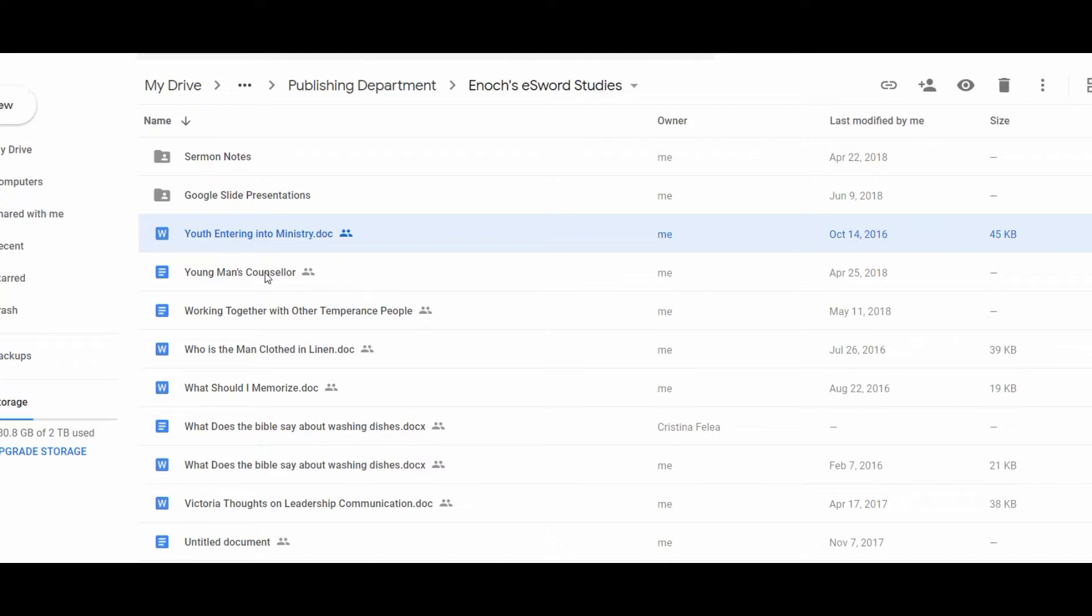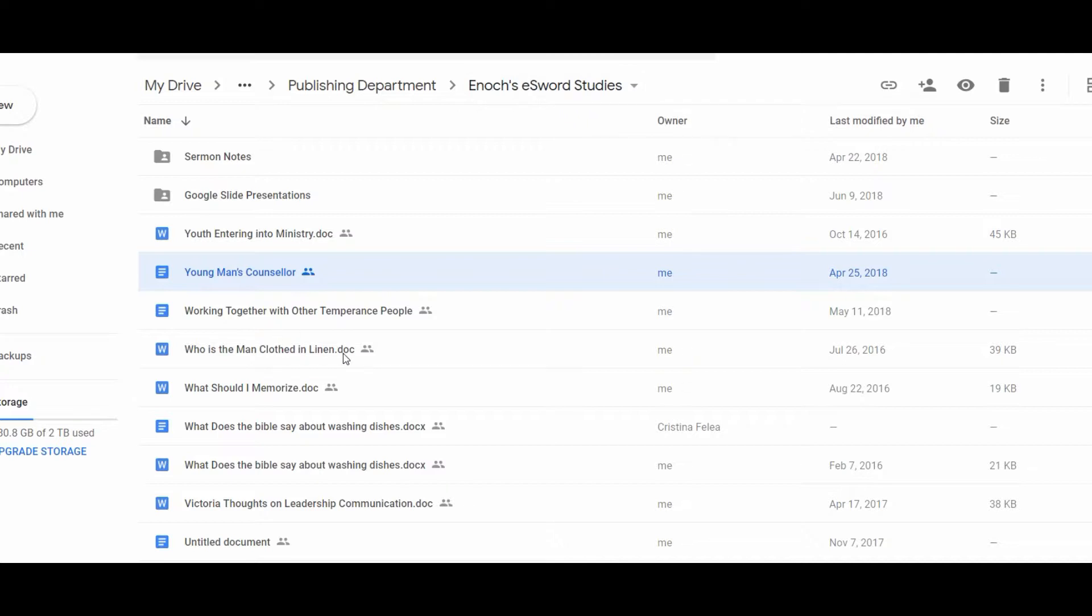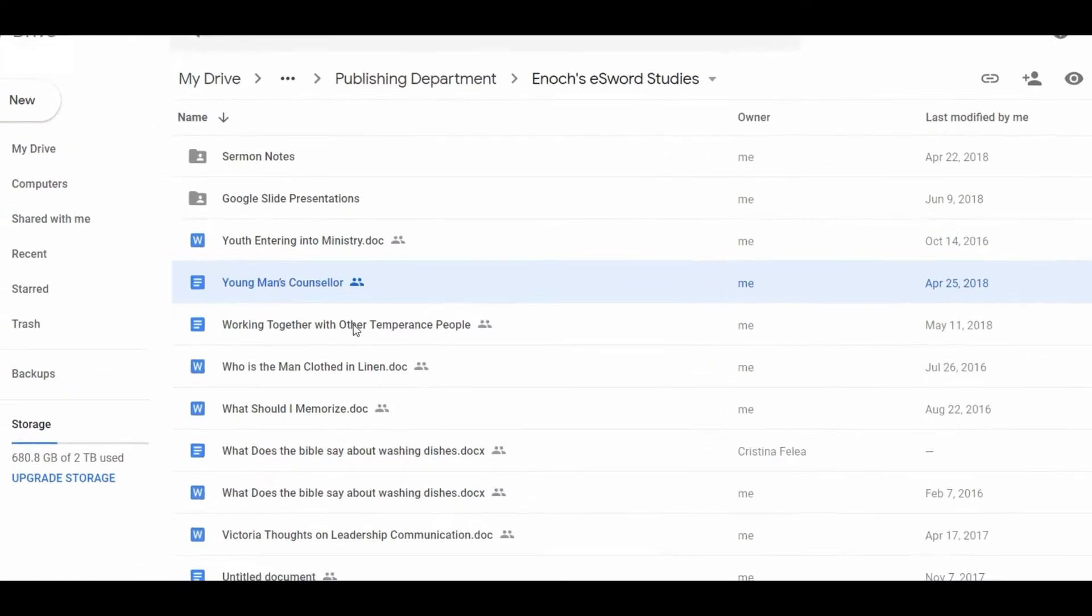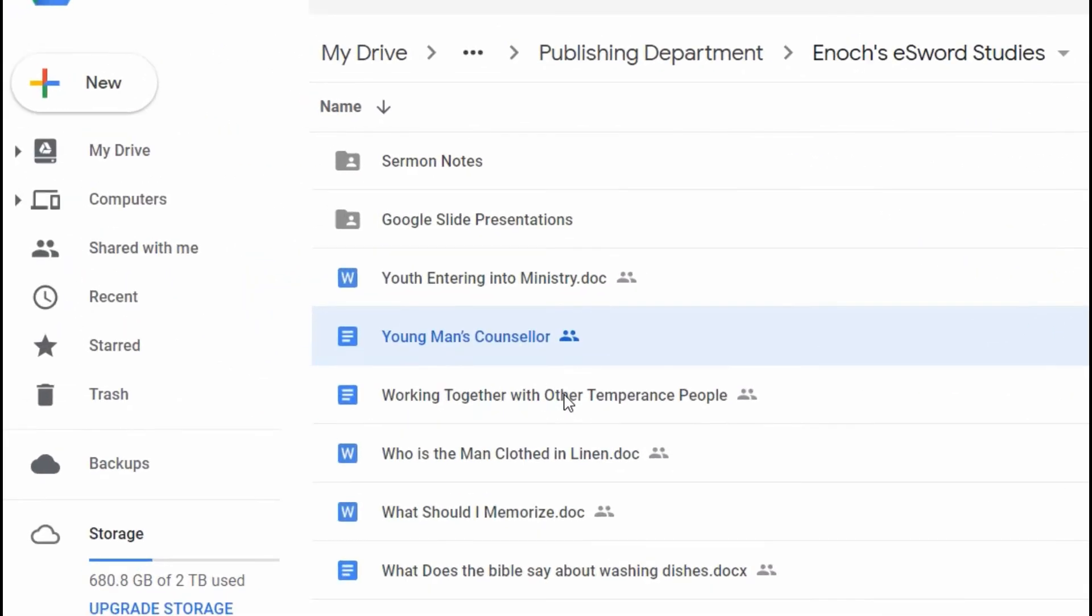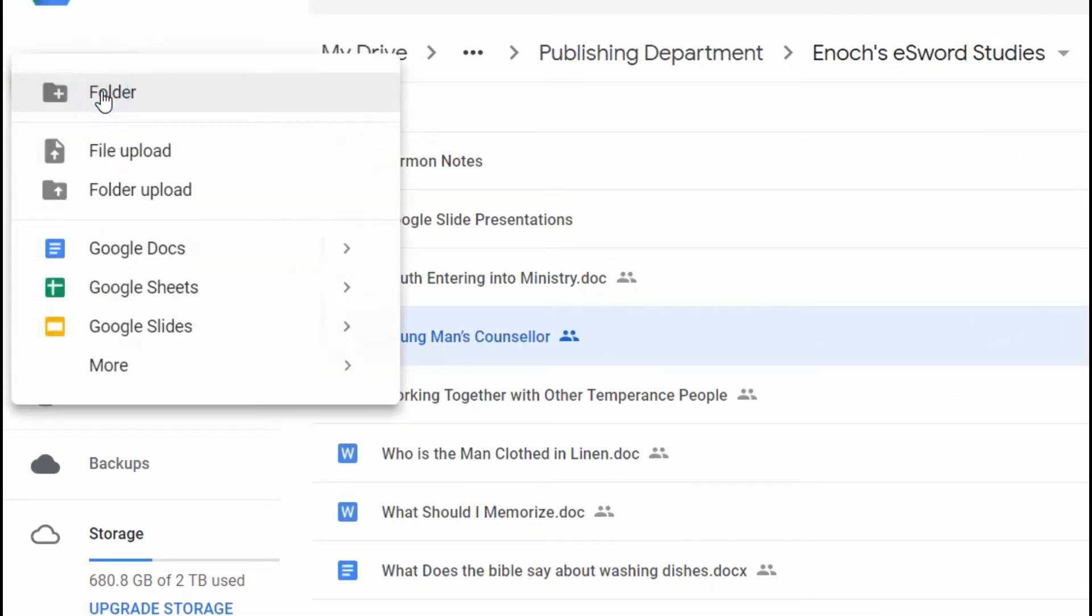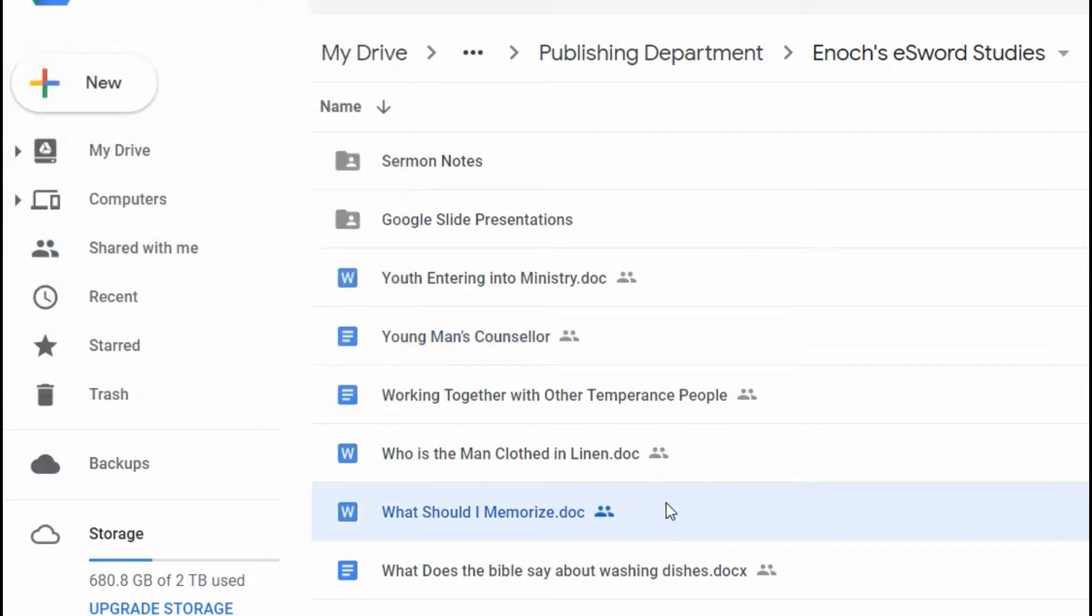This is my system. I have this folder and anytime that I ever study the Bible on any subject, I create a Google Doc by going new and I open up a new Google Doc right there and I title it and everything as well.